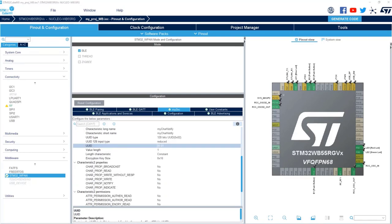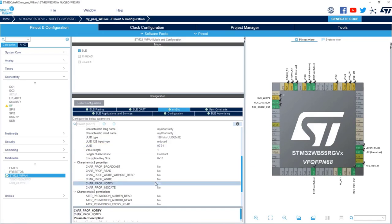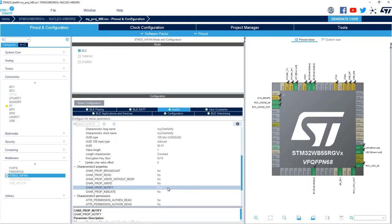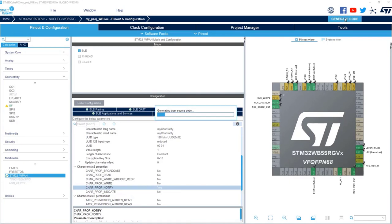The next change is we need to modify the property. We want to be of type Notify. And this is it. We can regenerate the project and again make some modification in the code.